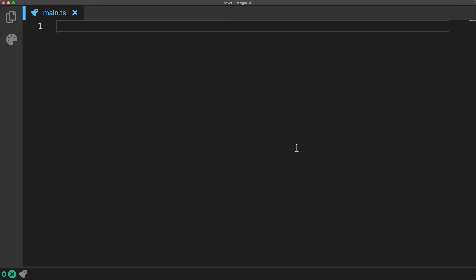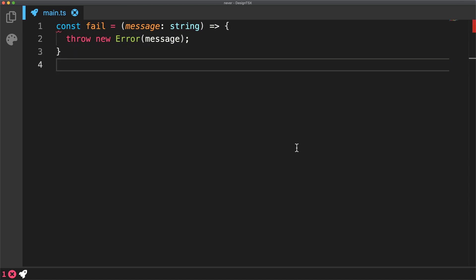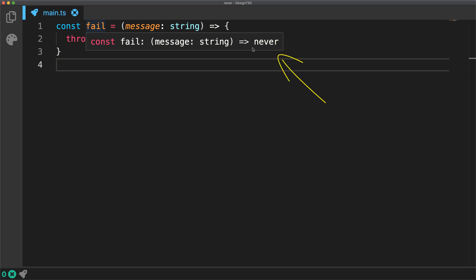Now, the TypeScript type system actively does code flow analysis. And one example of code flow analysis might be realizing that a function never actively returns. For example, this function always throws an exception and TypeScript infers that the return type for this function should be never.